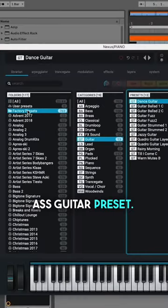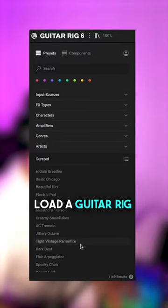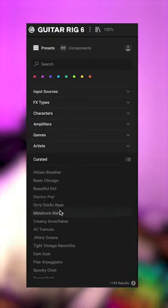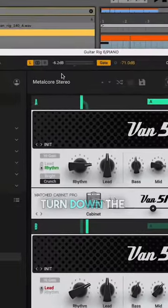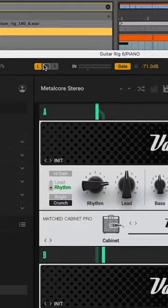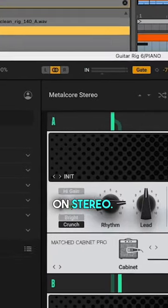Load a fake guitar preset. Load in a guitar rig, metalcore stereo. Turn down the input a little bit. Make sure it's on stereo.